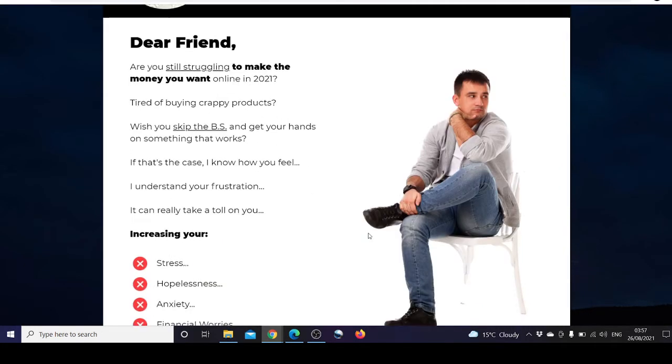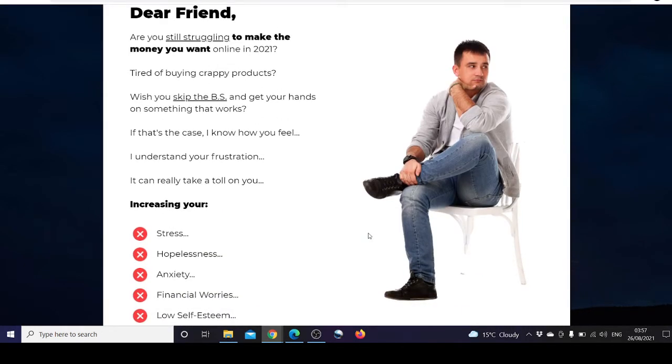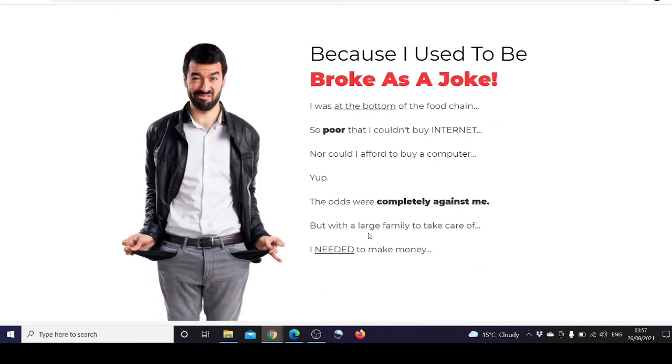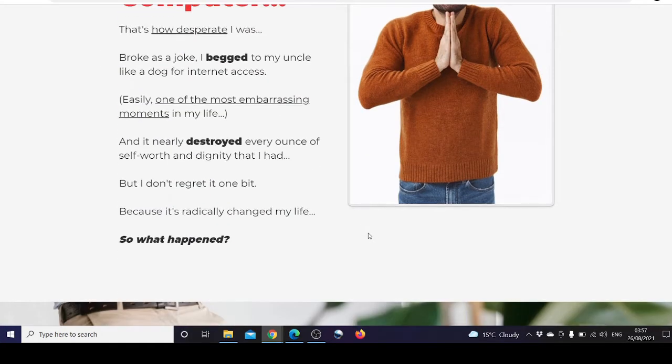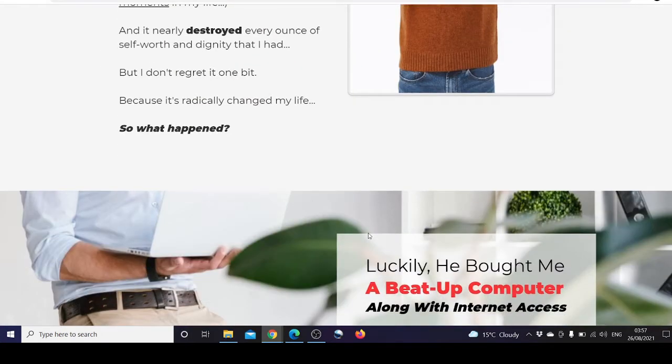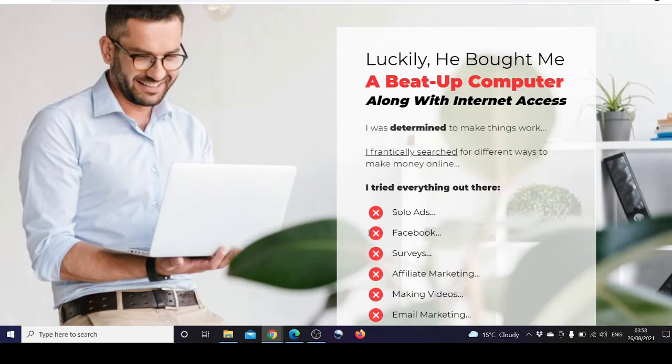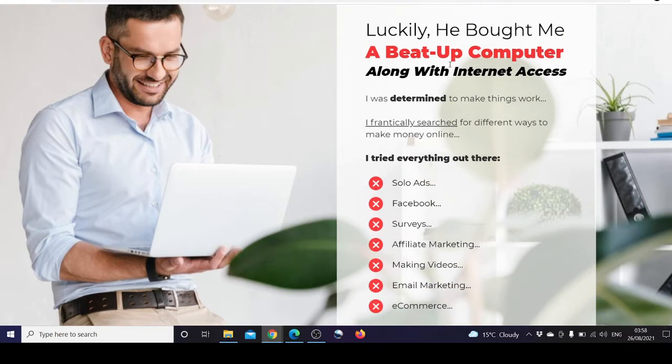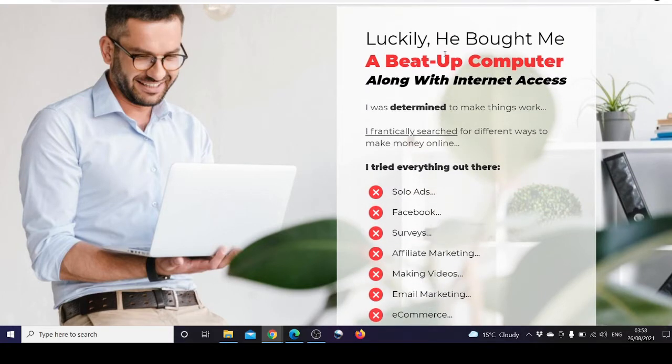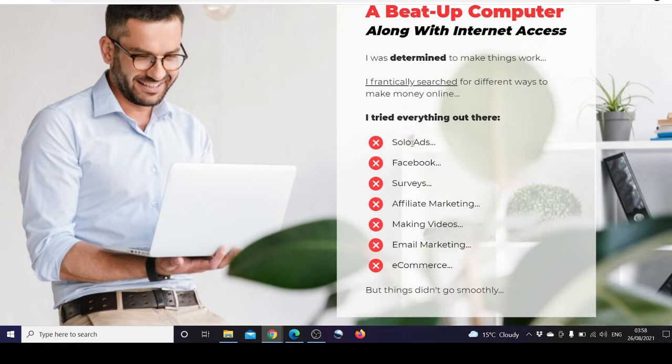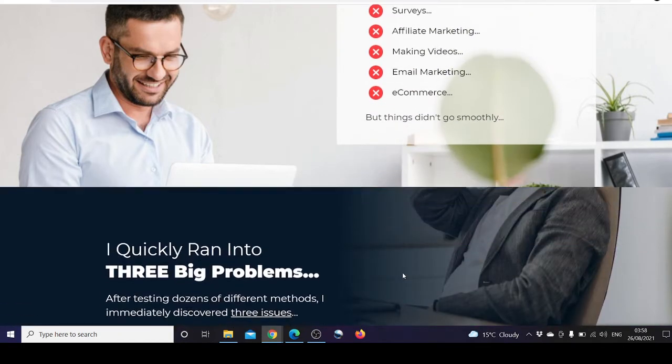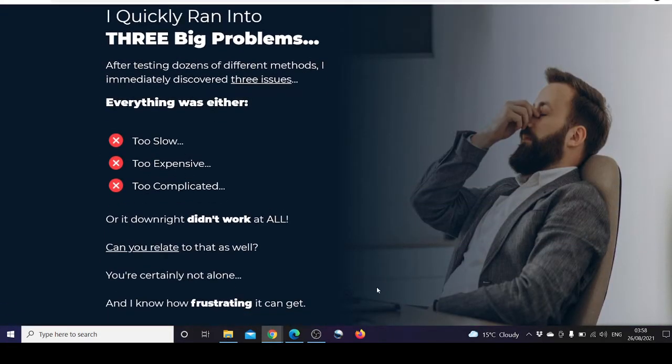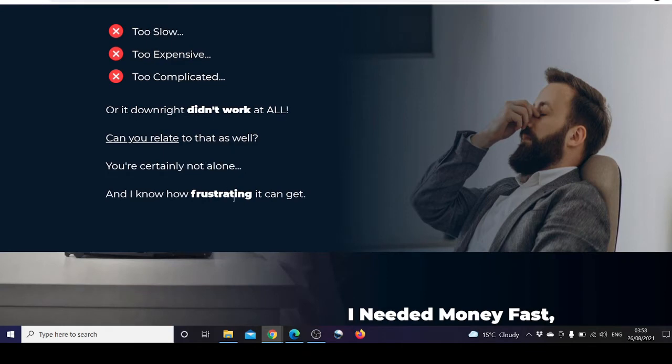This has been created by Venkata Ramana, the creator of this product. He was determined to make things work and make money online. He tried everything: solo ads, Facebook, surveys, affiliate marketing, making videos, email marketing, e-commerce, but things didn't go smoothly. Everything was either too slow, too expensive, too complicated, or didn't work at all, which is quite relatable and frustrating.